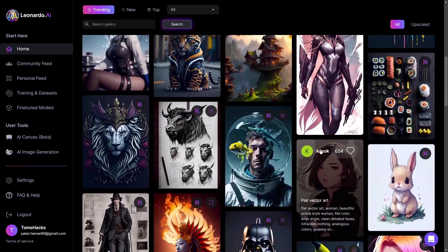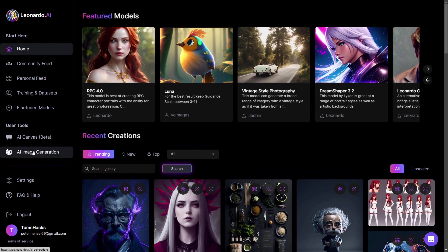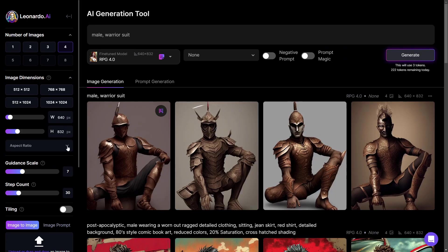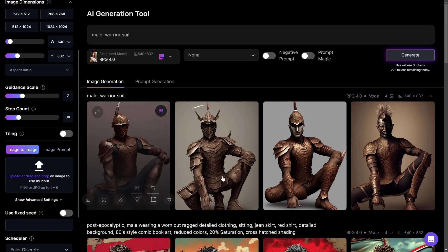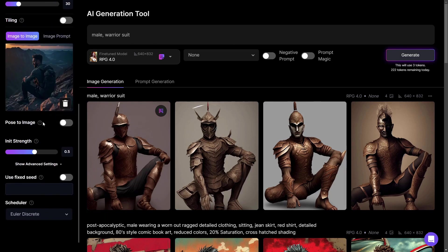So let's go to AI Image Generation. On the left side you have your settings, and down below you have 'Image to Image' with an option to upload or drag and drop an image. I drag and drop an image here, then click on 'Pose to Image' and switch it on.